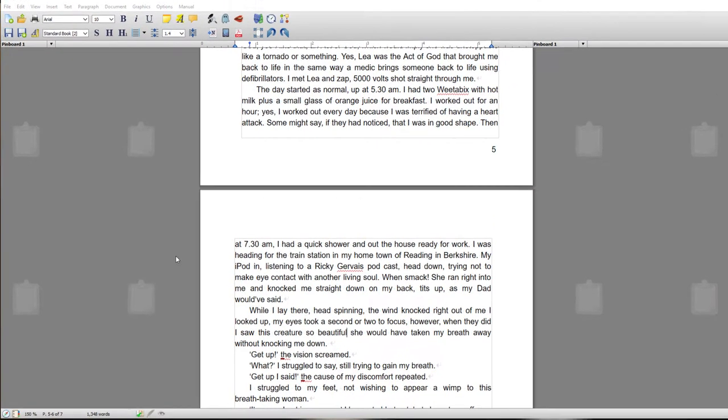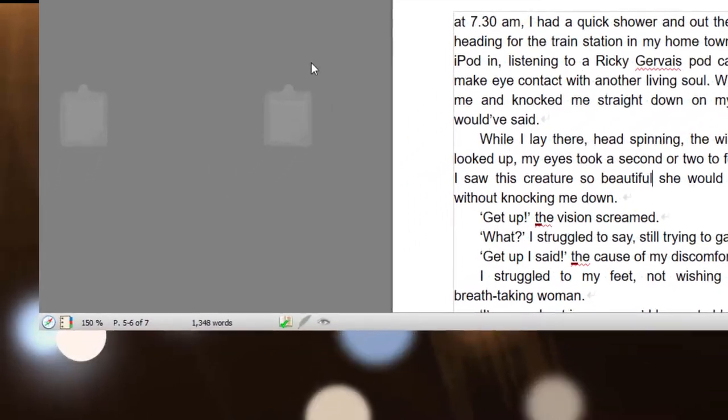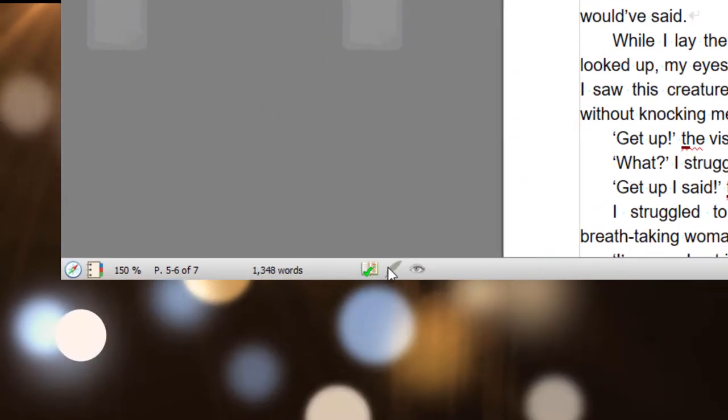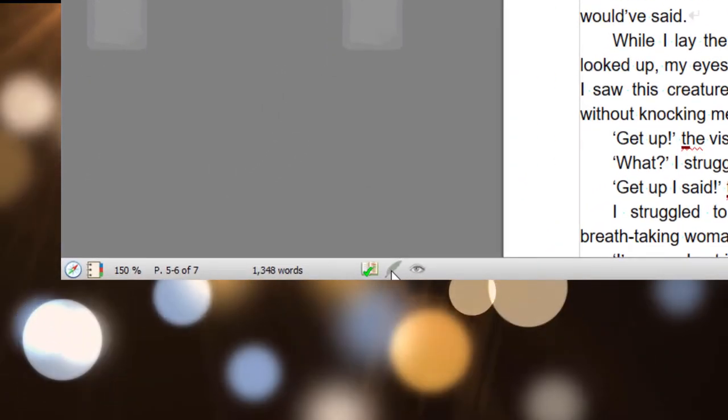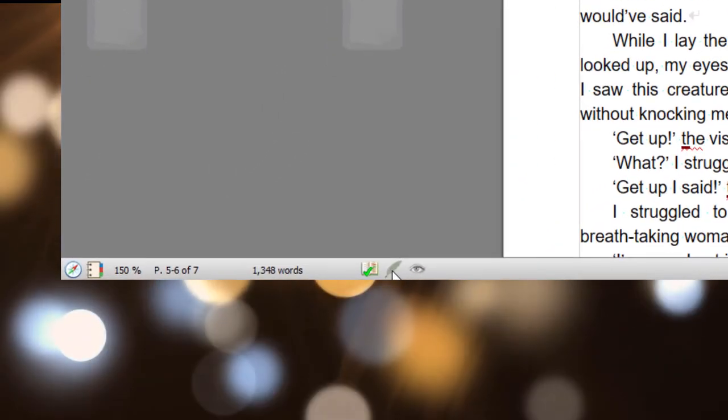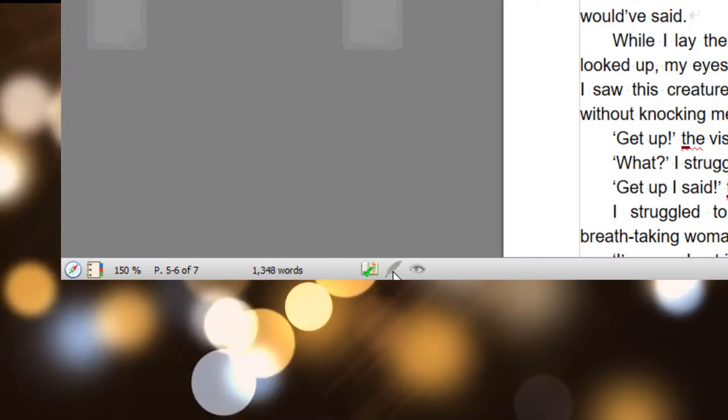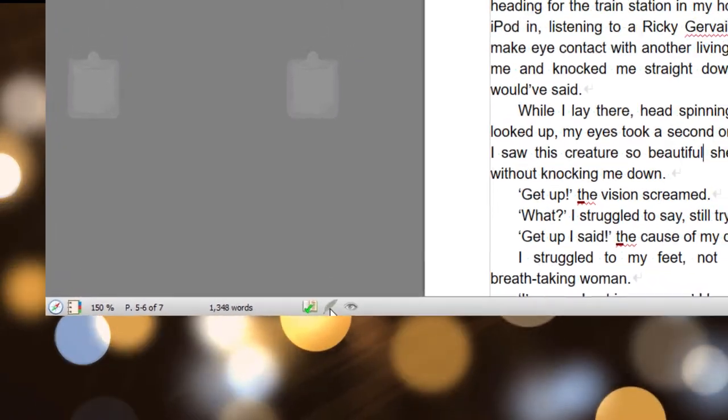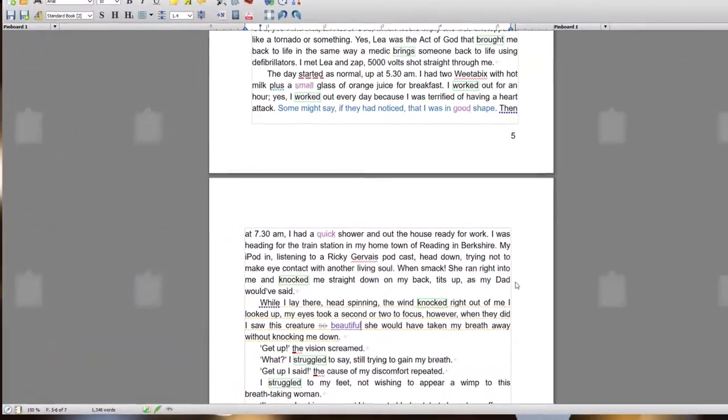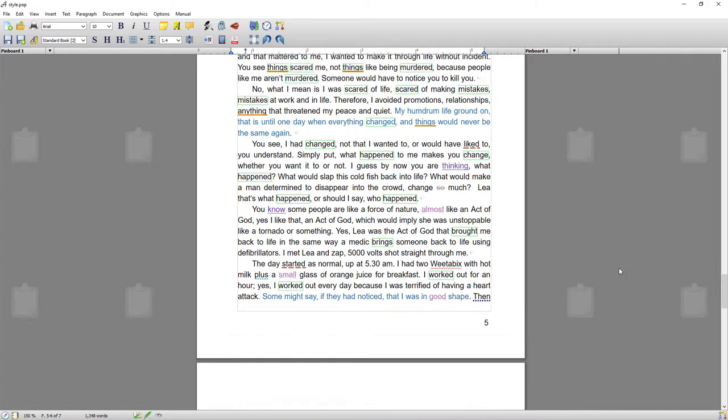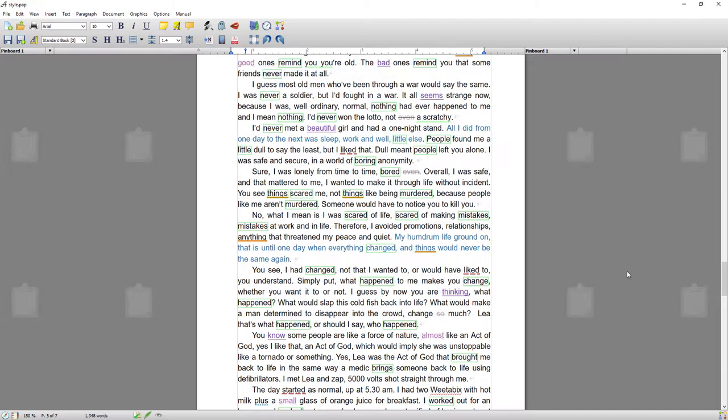So with that said, the first thing I'm going to do is turn on style analysis, which is done by clicking this quill icon down in the bottom toolbar.